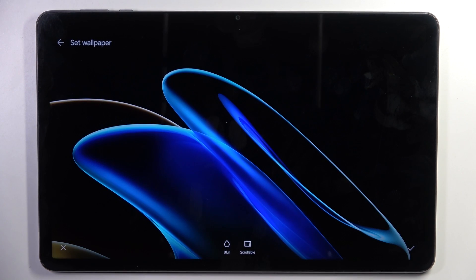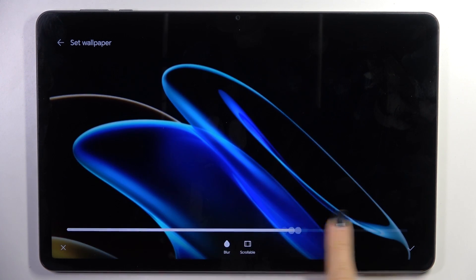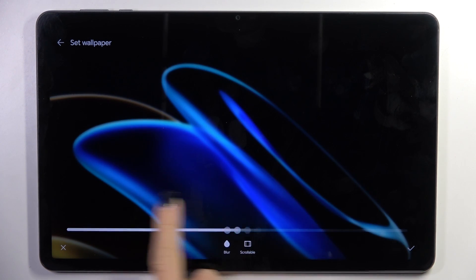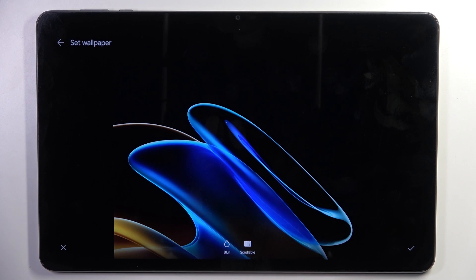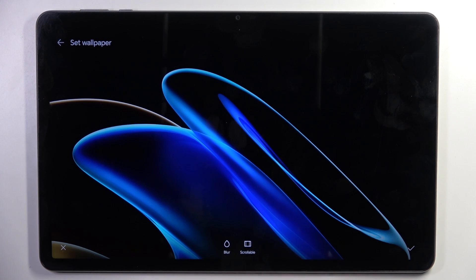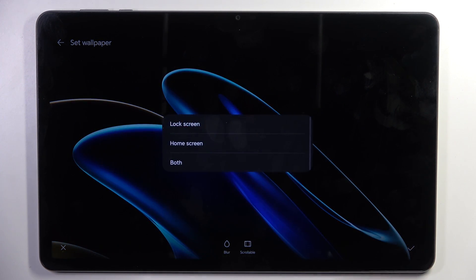Let me take this one for example. Now you can take a look at how it looks, and you can blur it if you want to. You can make it scrollable or not, however you like. And once you truly want to set this particular picture as your wallpaper, tap on the confirmation mark.